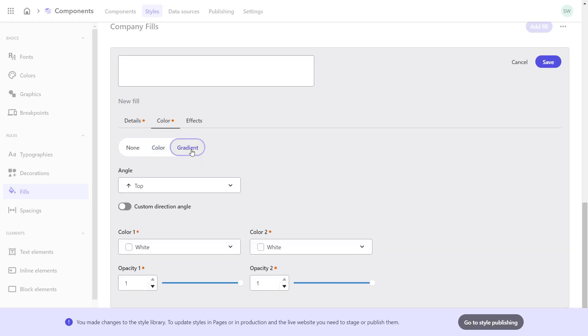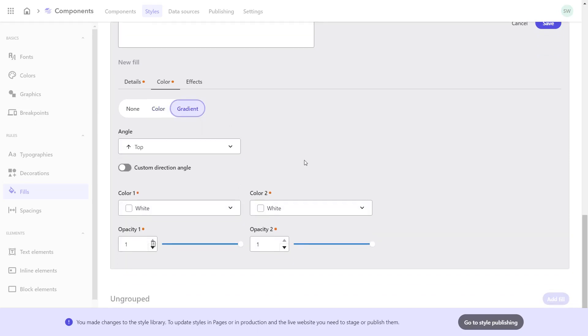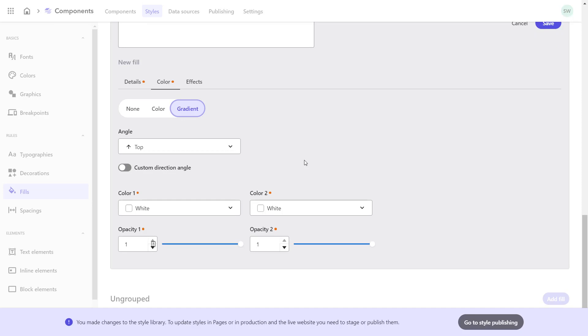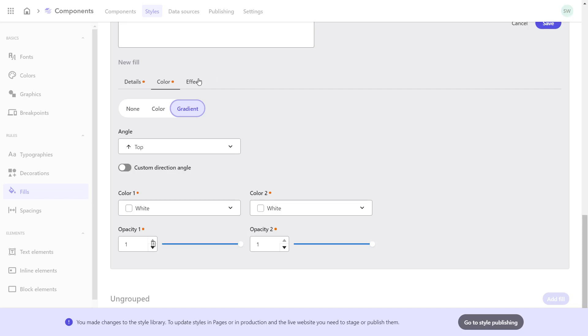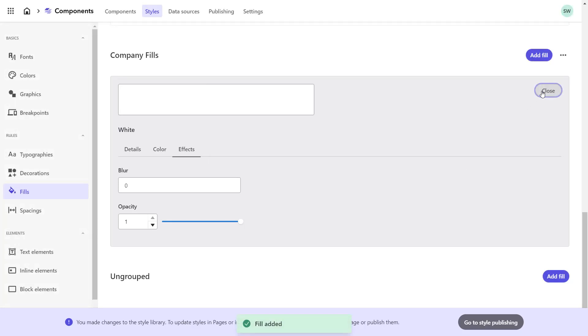Even though I'm not requiring a gradient, I could set this here by using two colors and the angle and also opacities for both colors. On the effects tab, I could set a blur effect that I do not require as well. Save and close.